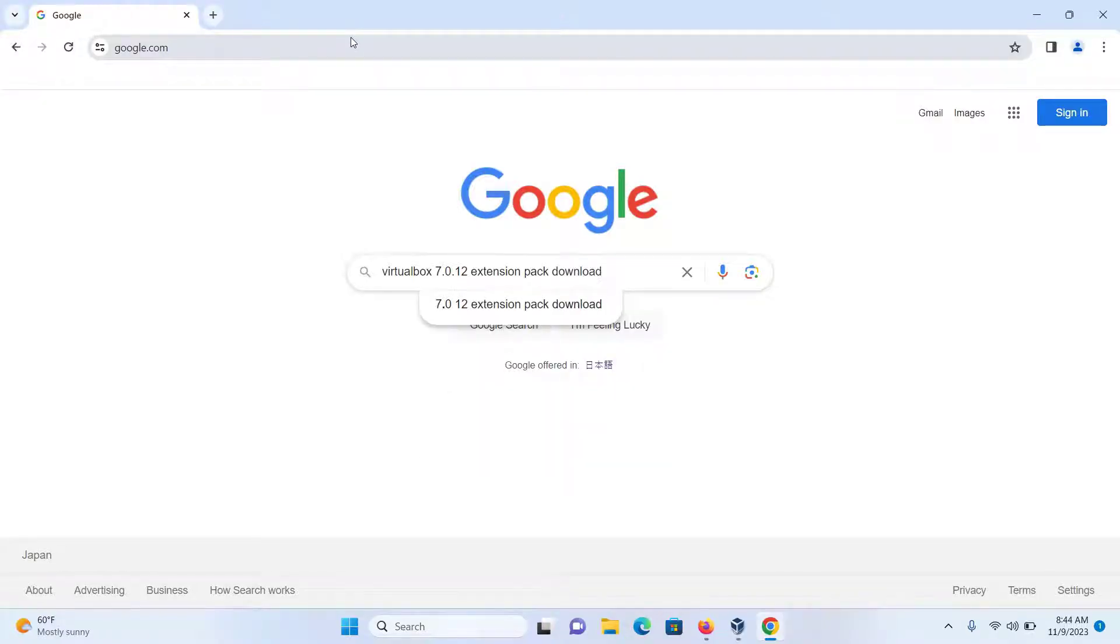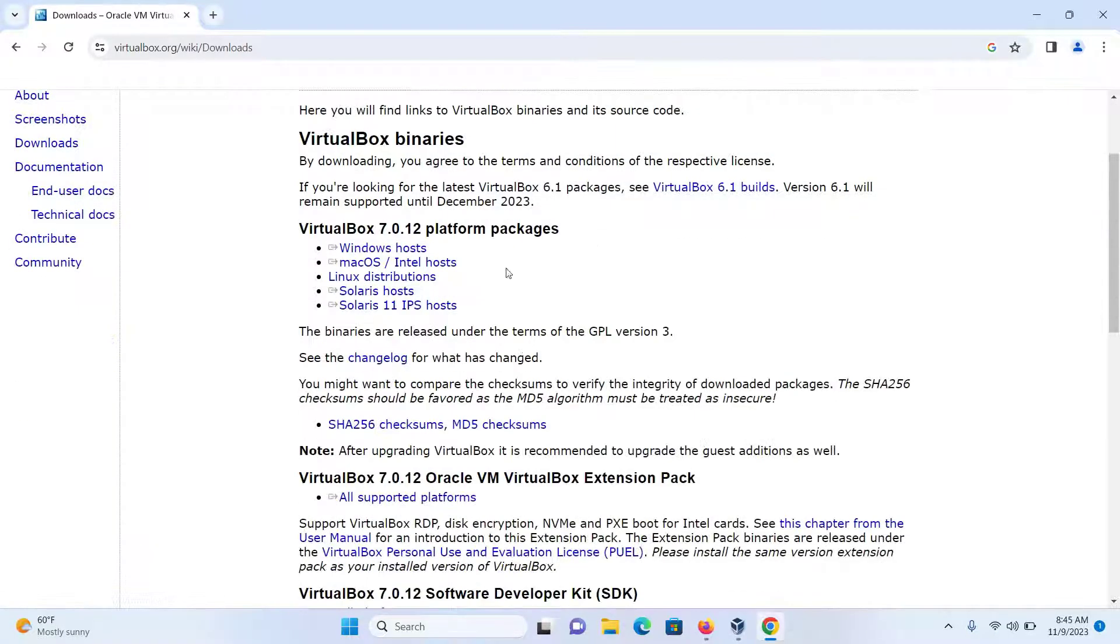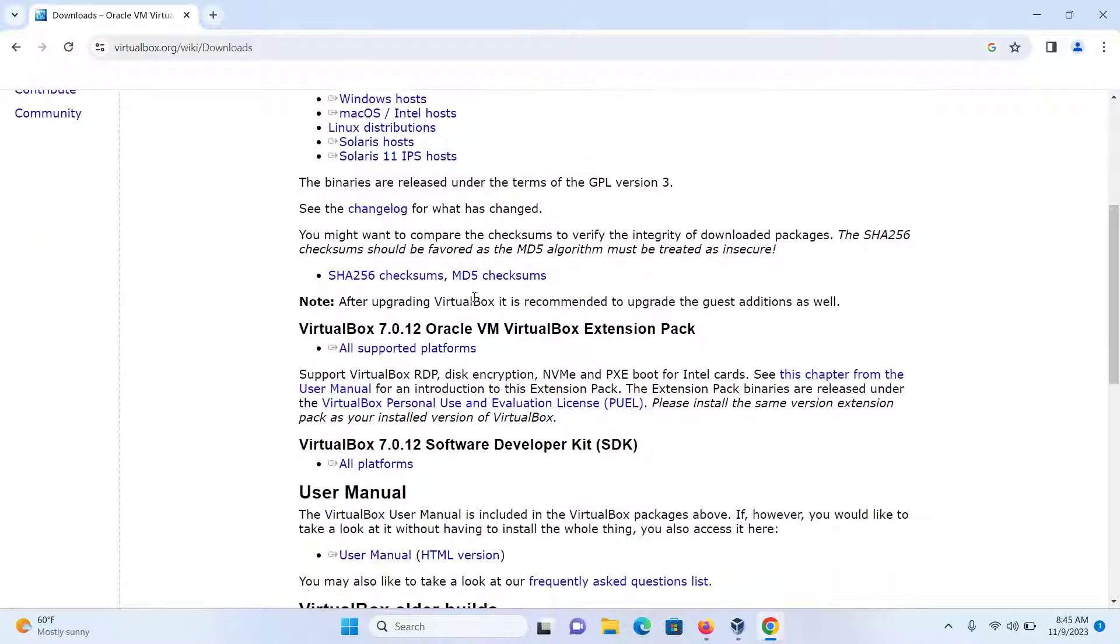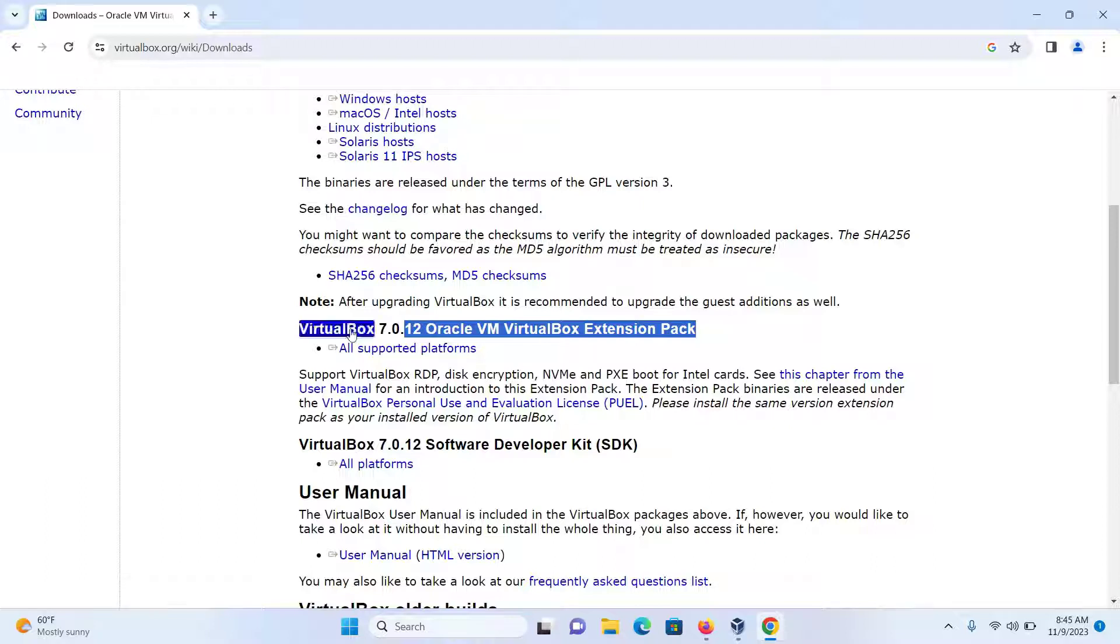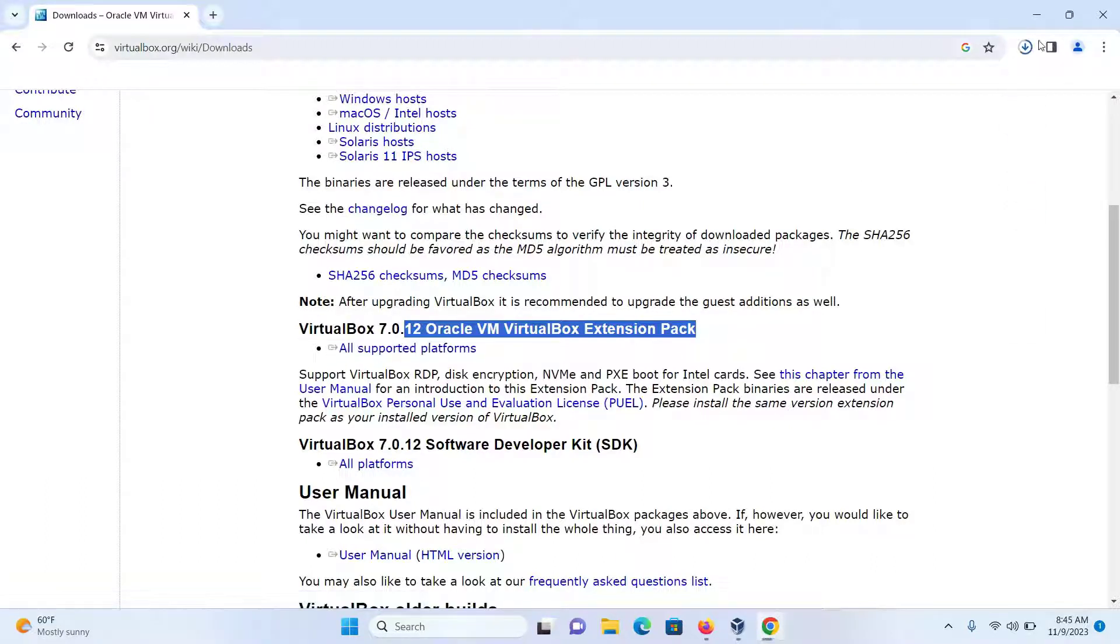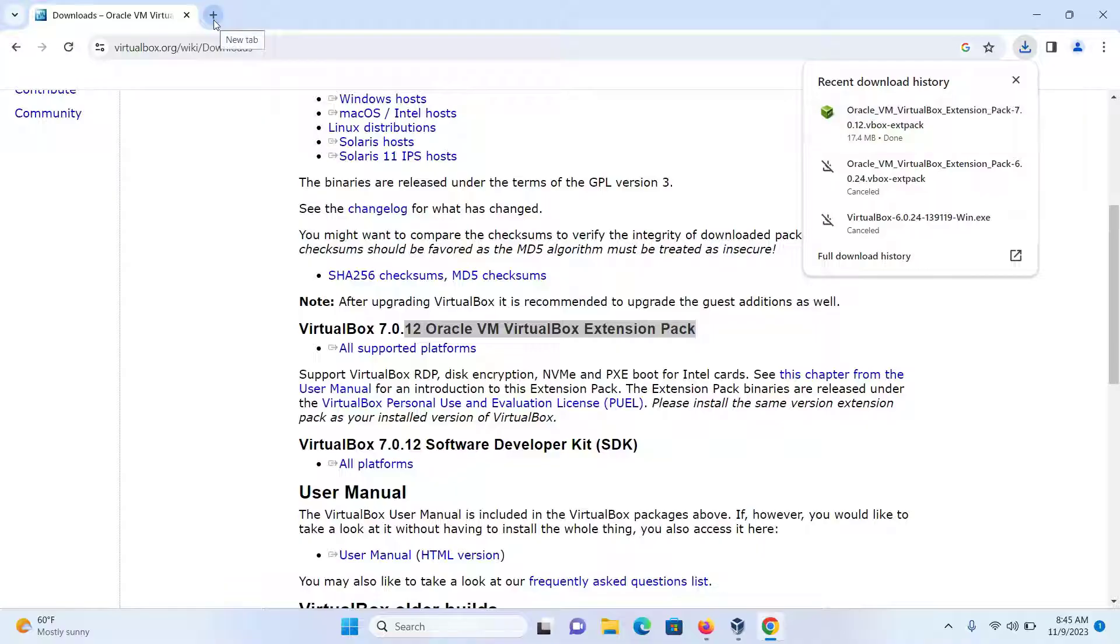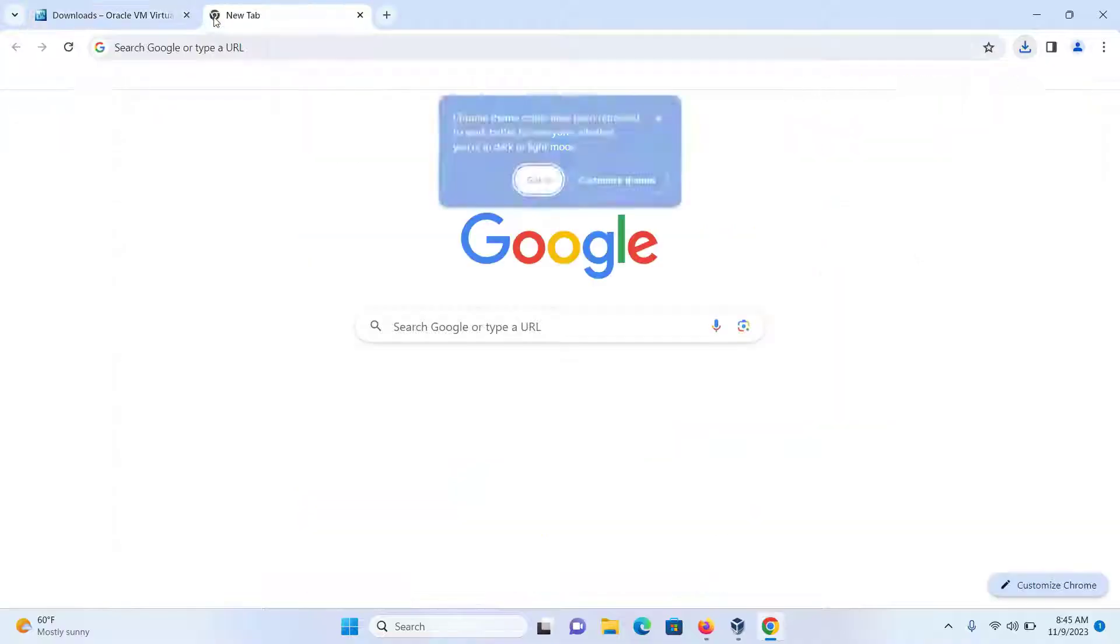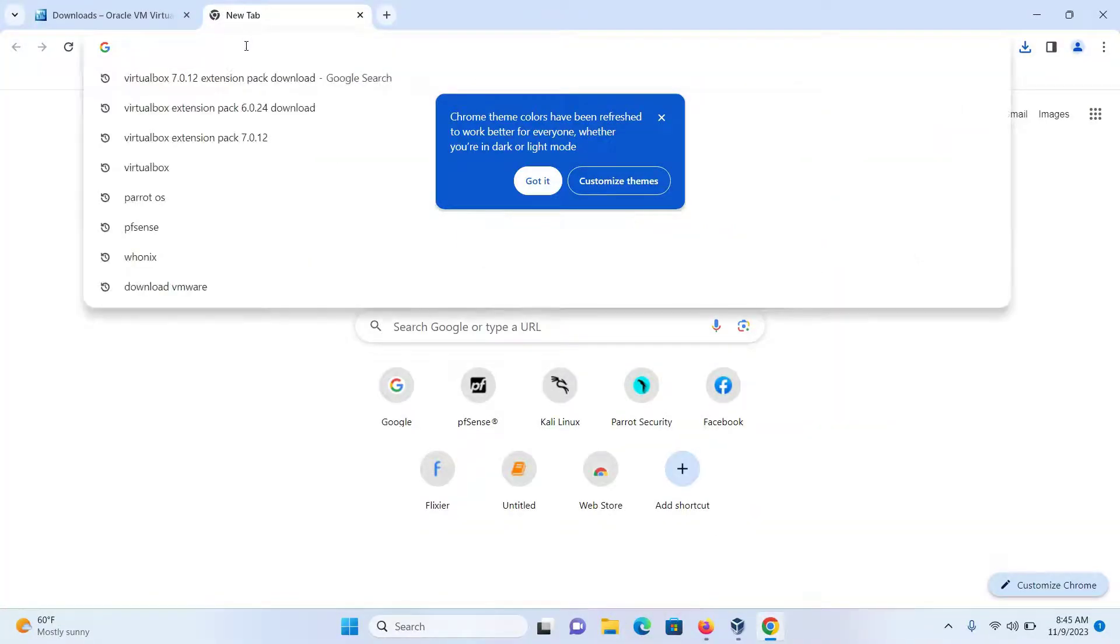Then press Enter and click on the first link. I can see that I'm using the latest version of VirtualBox. Under VirtualBox 7.0.12 Oracle VM VirtualBox Extension Pack, I'll click on 'All supported platforms' and my extension pack will start downloading.